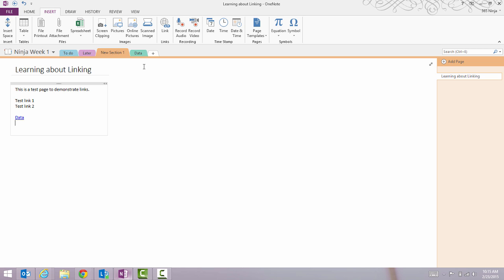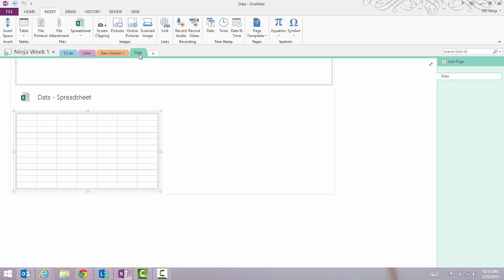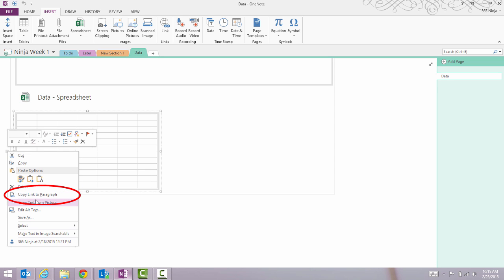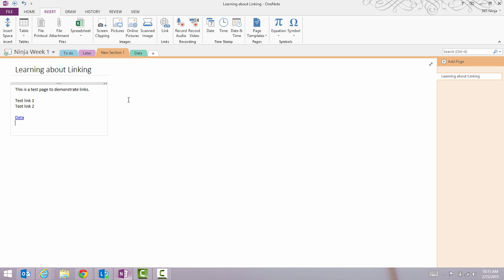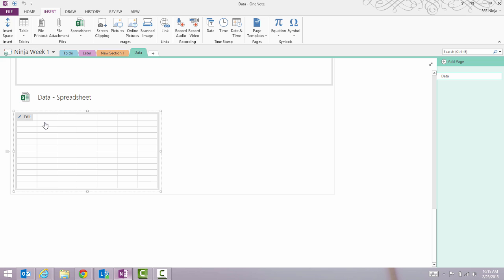You can also do this with individual pages or even sections on a page. So on this tab, if I want to link directly to this table, I can right-click, copy link to paragraph, go back, paste, and it'll go directly to that section.